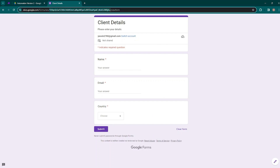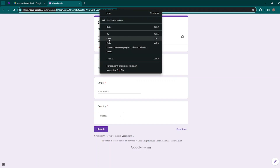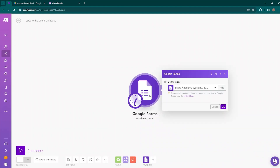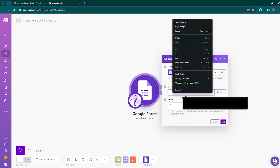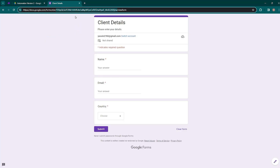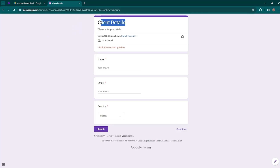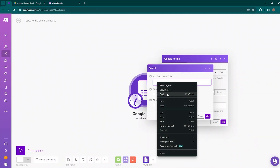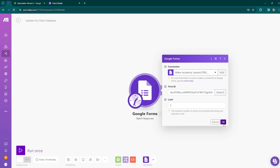This portion here is the ID of the form. So come back to Make.com and insert the form ID. Here you also need to input the document title. The document title is Client Details — just copy this and paste it, then click OK.